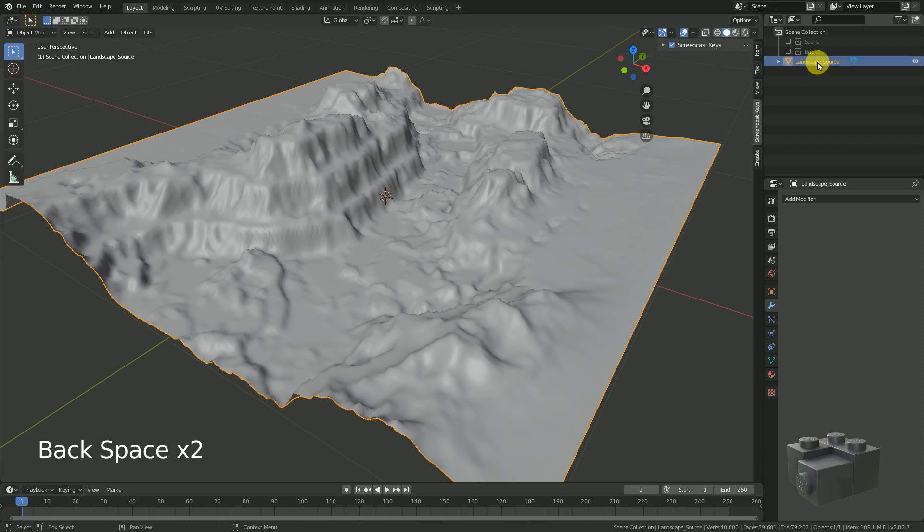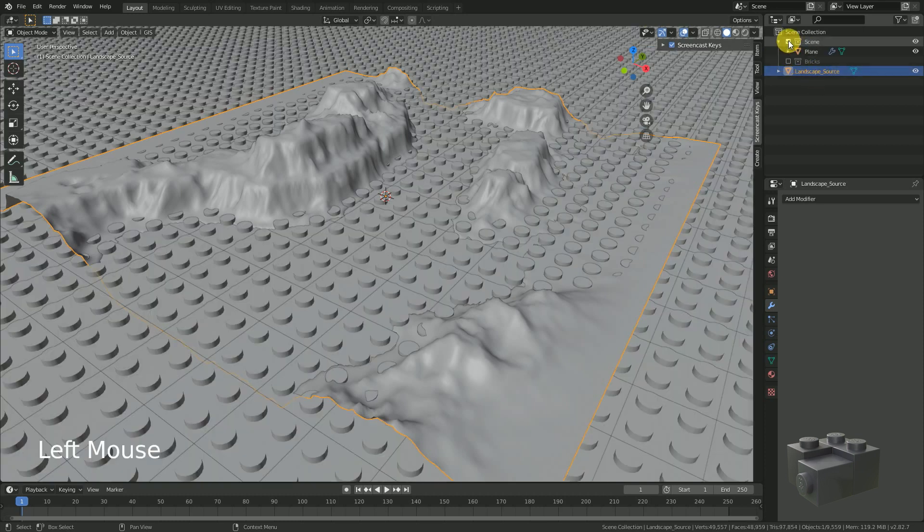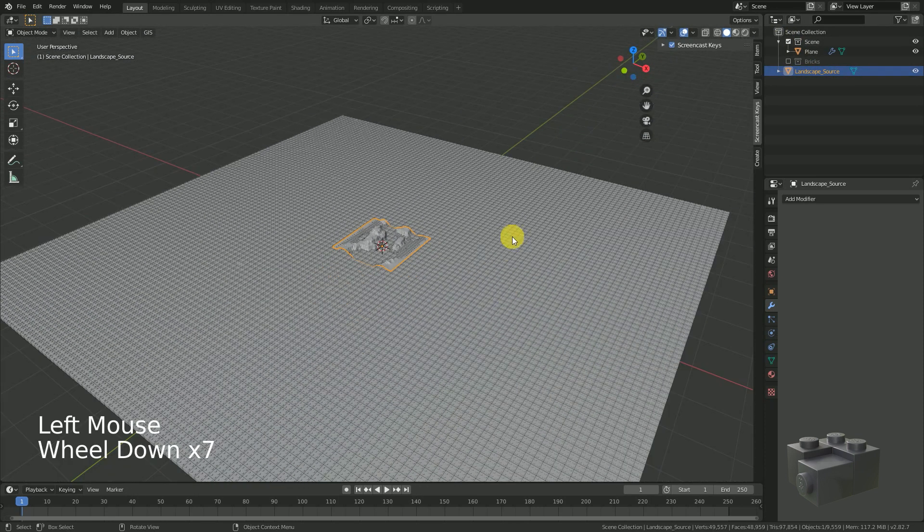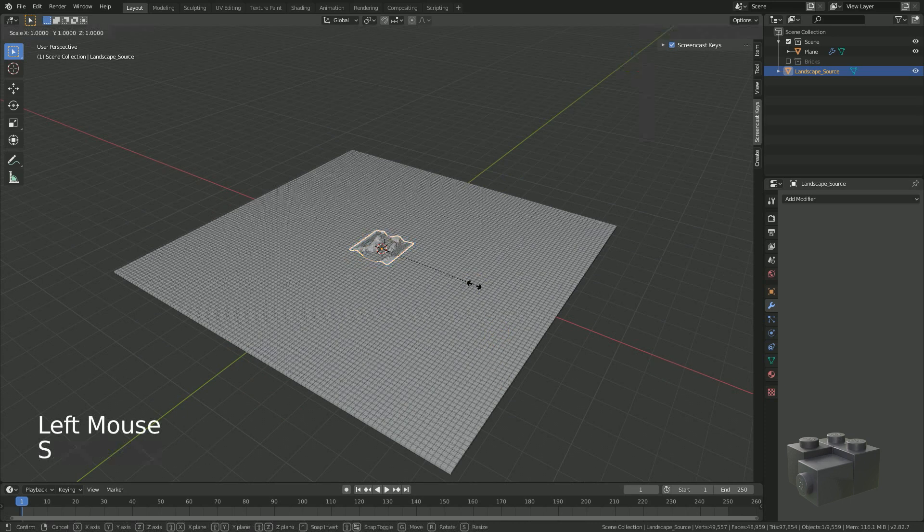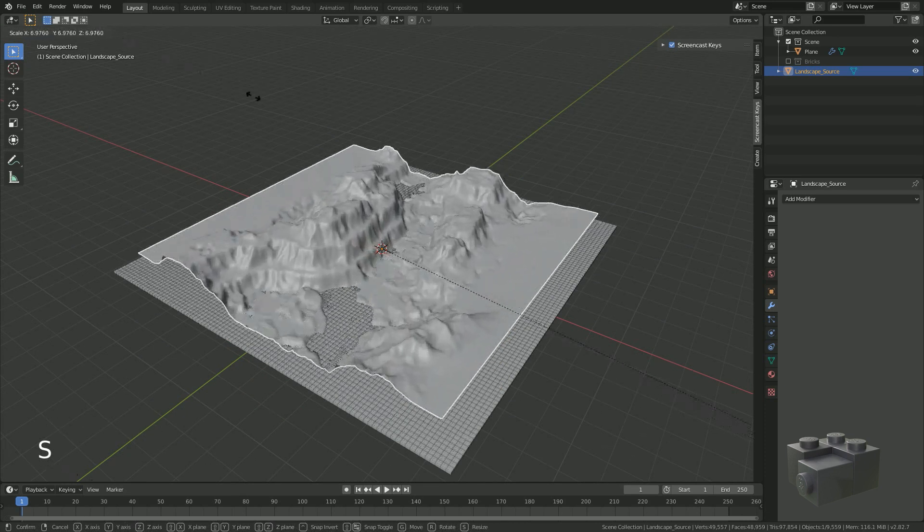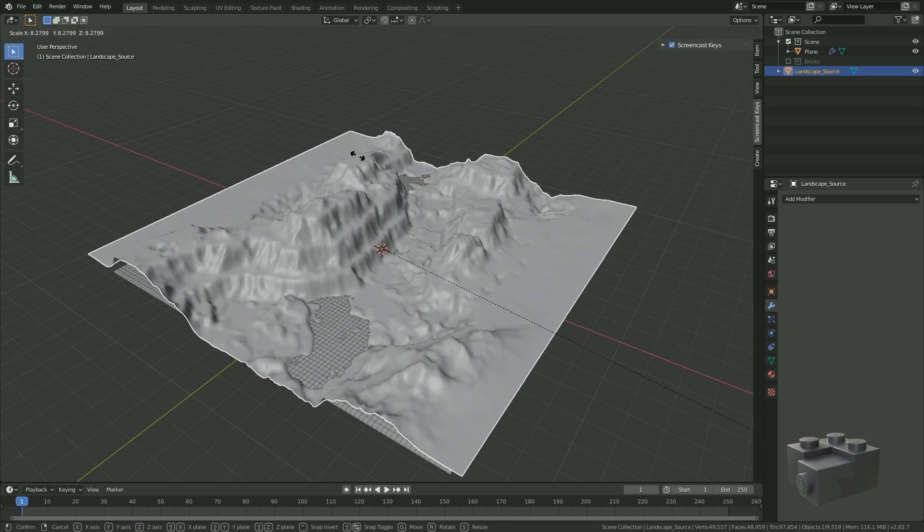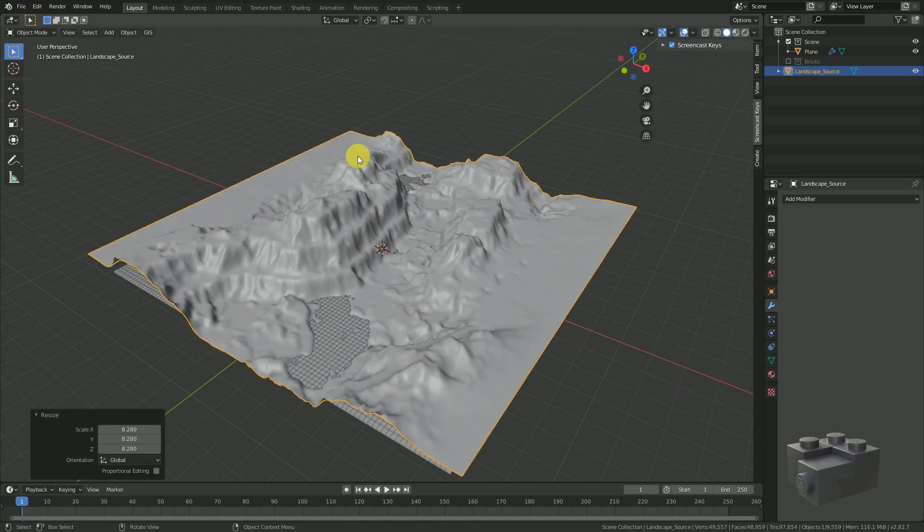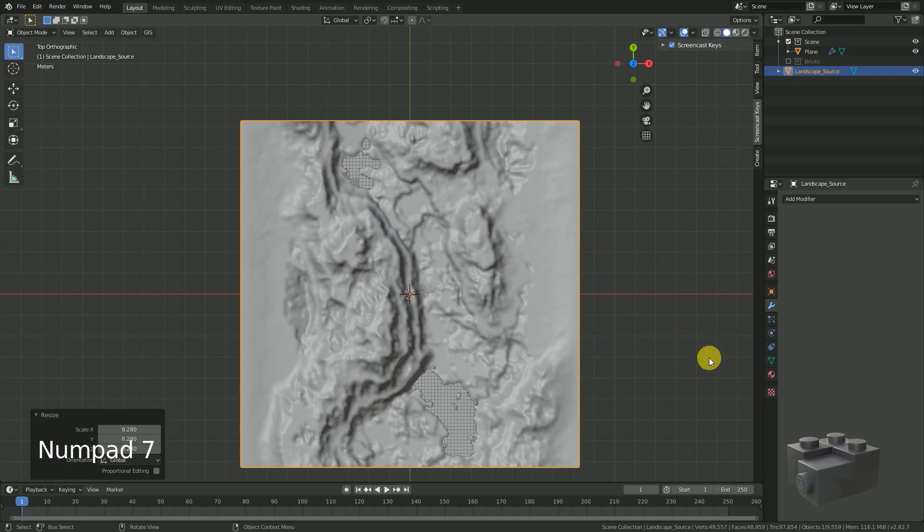It's now Landscape Source. Enable the scene collection and scale the landscape until it is as big as the brick surface.